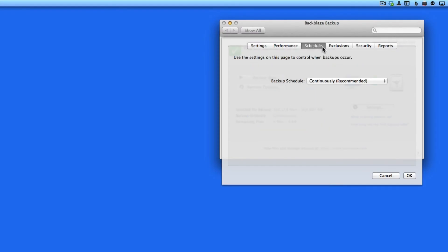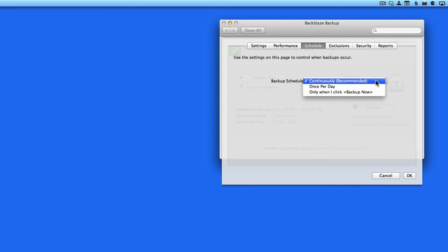In the Schedule pane, you can set exactly when data will be backed up. In most cases, Continuously will be the best option. But if you like, you can set it to backup once a day at a specific time.